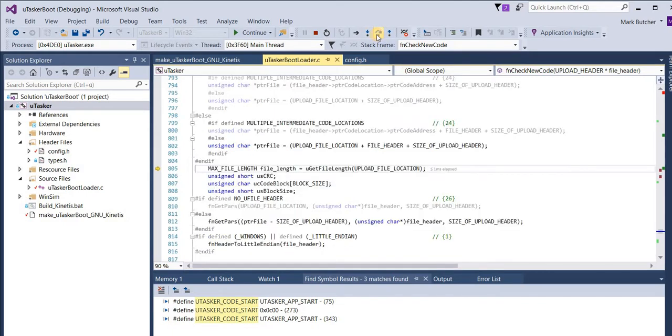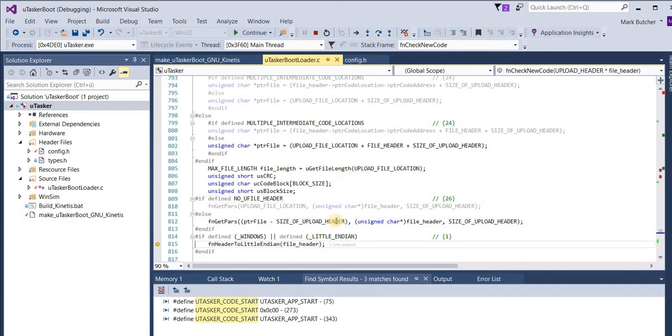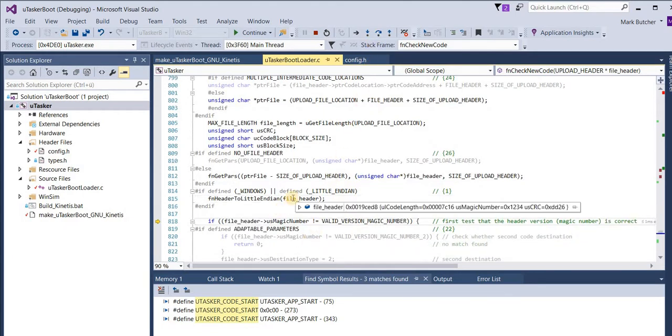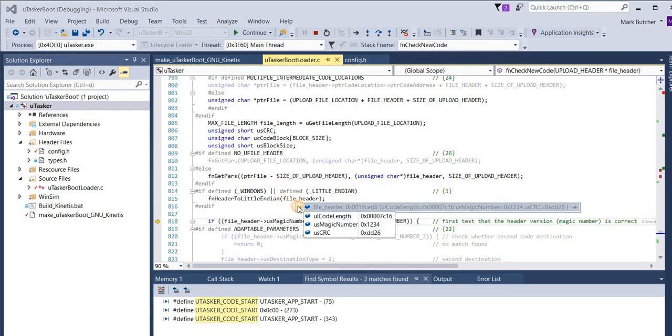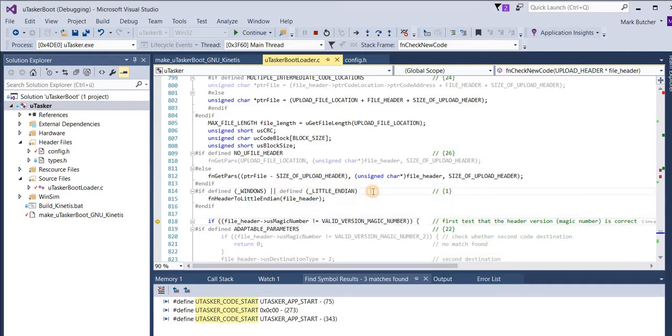It then checks to see the length of any file which it finds. Here we have a length of 7c1e which is what we saw copied to this intermediate location previously. It then extracts the header. And in the header in this file we can then see the magic number. We can see a checksum. And again we can see the code length. So the code would verify that these are correct.